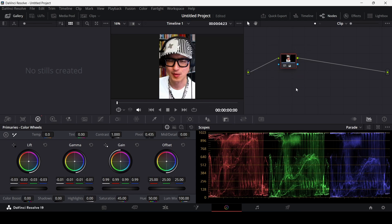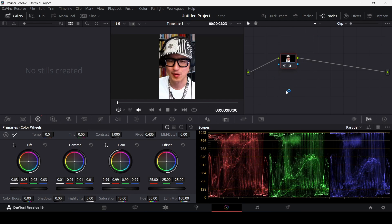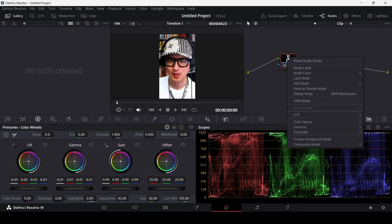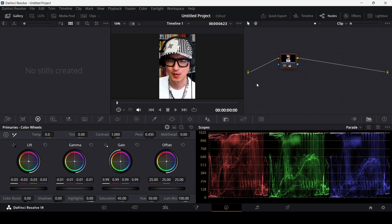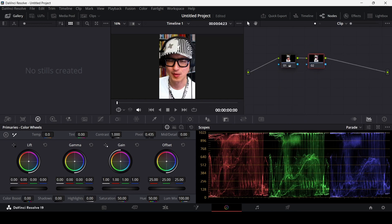In the nodes panel, you can see one layer where everything we applied is affecting the clip through this node. If I right-click, I can go to Add Nodes and click Add Serial to create another node. This is useful if you want to edit a different part of the video separately.